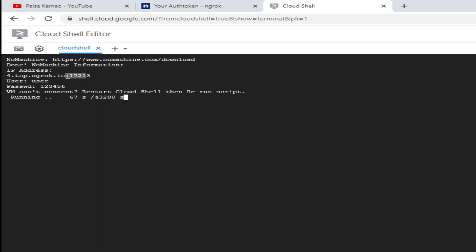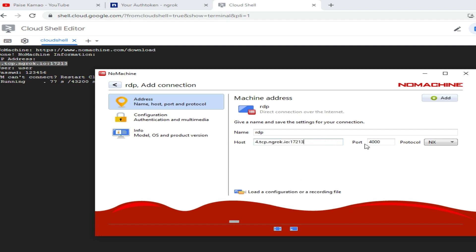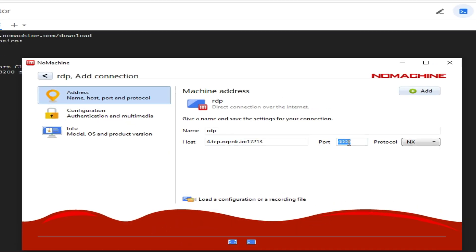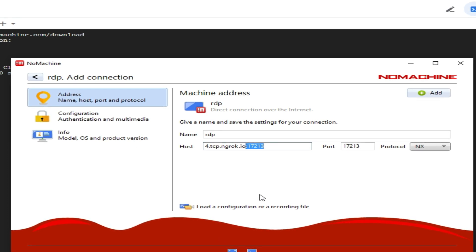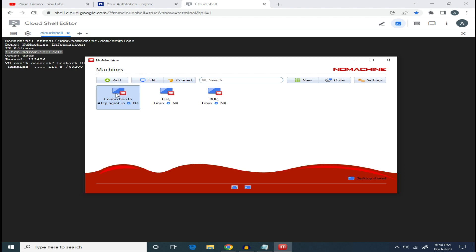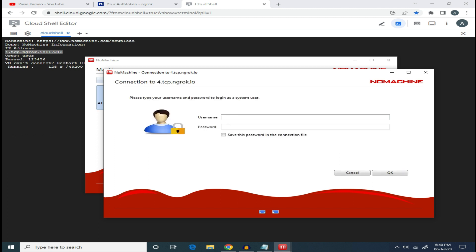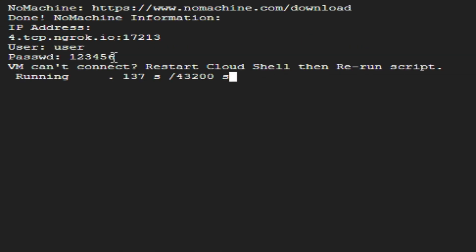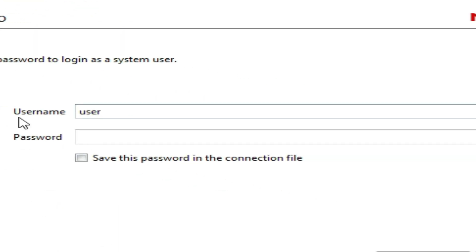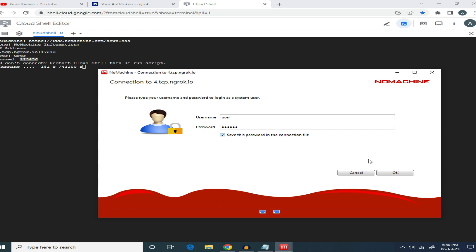Copy the IP address from the bottom of the page and paste it into the software. Remove any extra numbers if needed. Click Add and then close. Double-click on it to connect with RDP. Copy the password and paste it. Save it so that if the software closes you won't have to re-enter it. Click Save and then simply click Login.